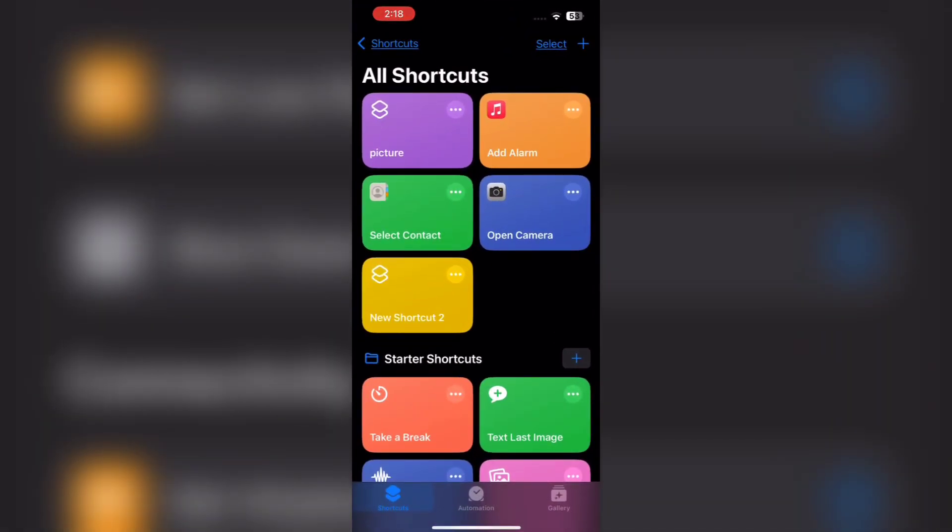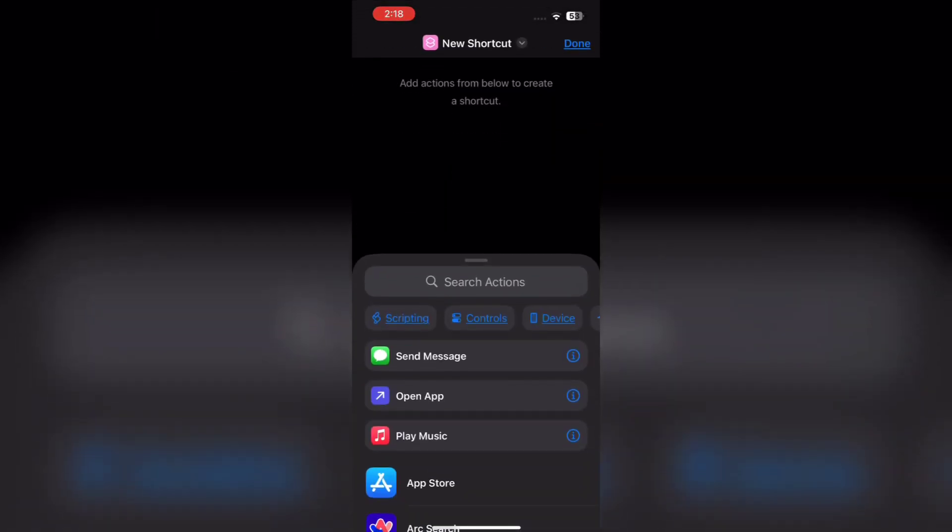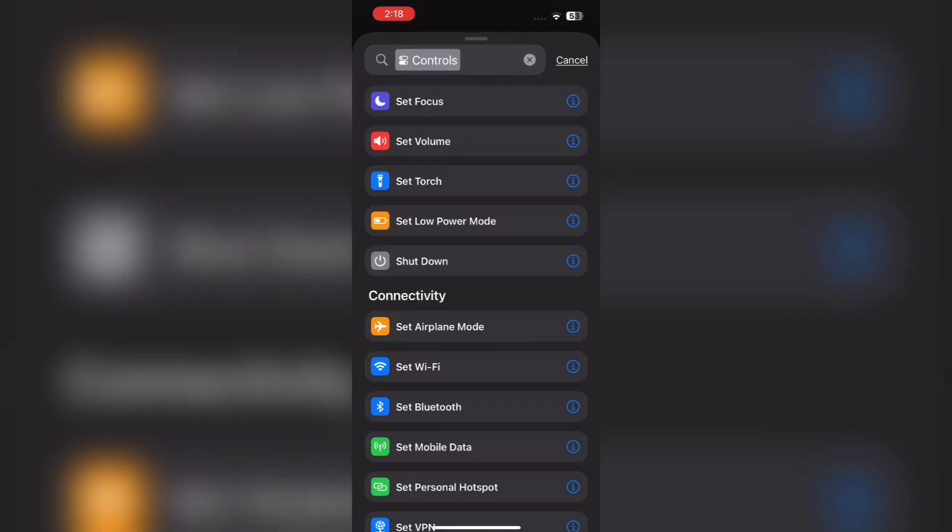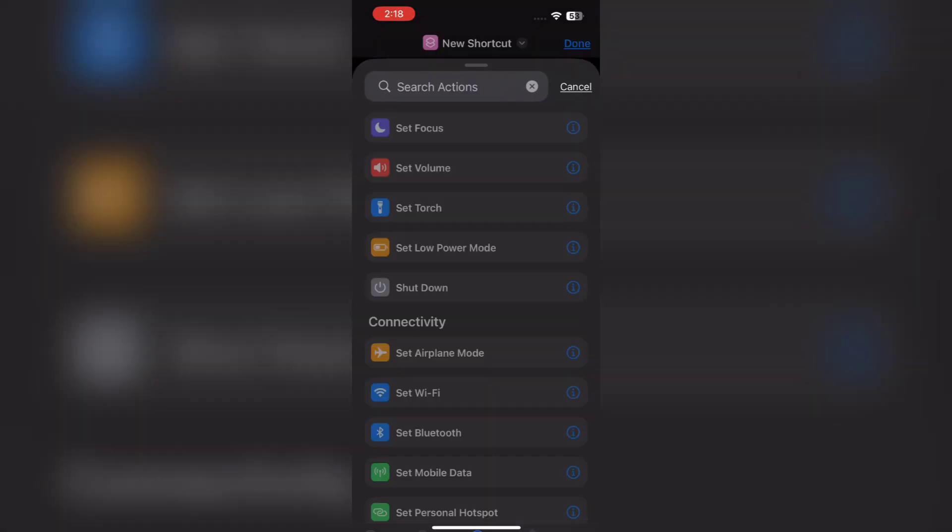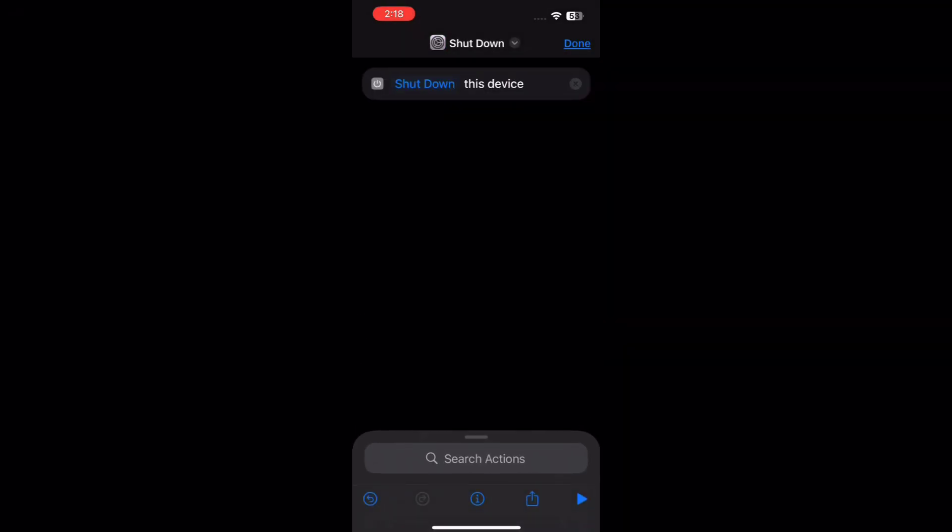First open Shortcuts, then tap on Plus icon. Here select Controls, then tap on Shutdown. Now click Shutdown again and tap on Restart.